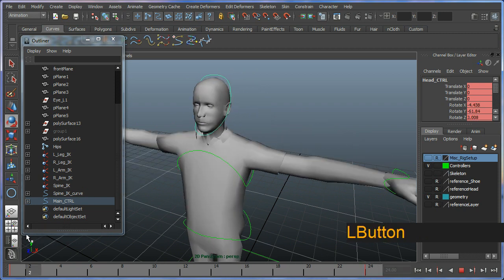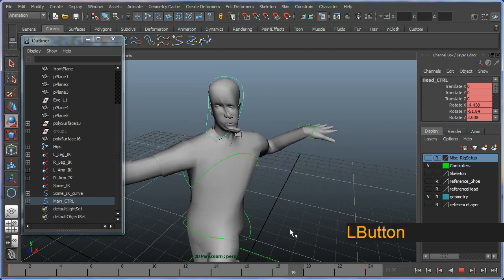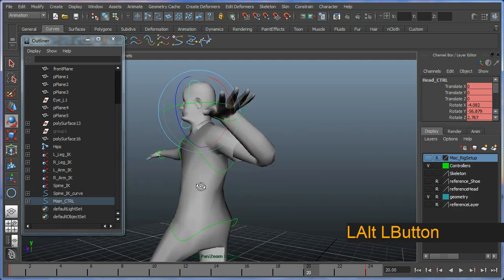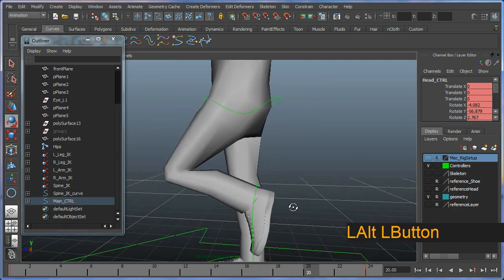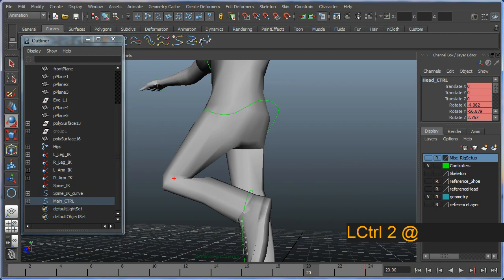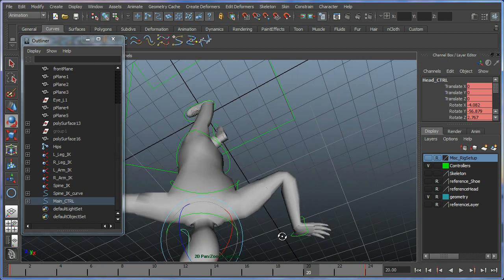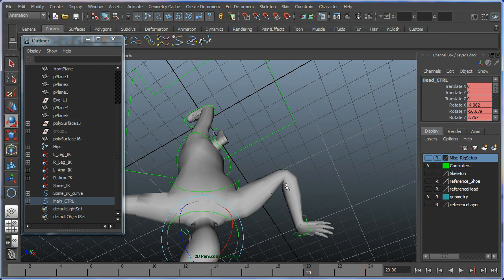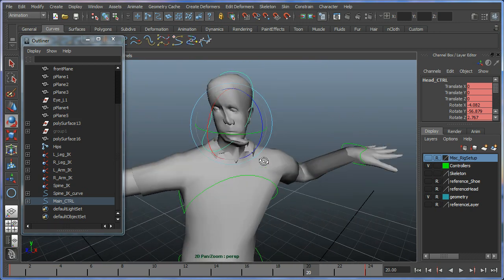This lets us see any of the ugly deformation. The areas we're looking at here is how it folds in here a little bit too much, as well as here in the elbow area.